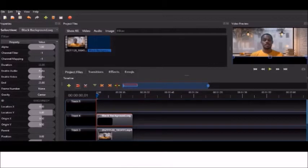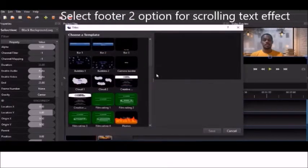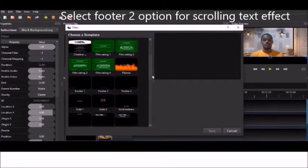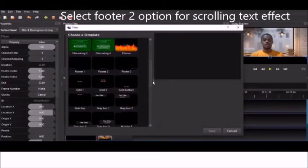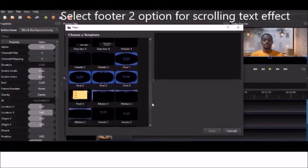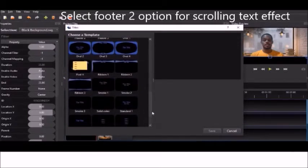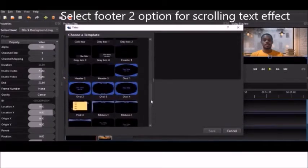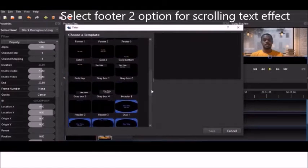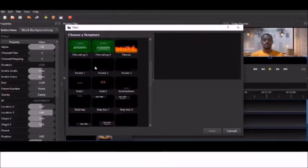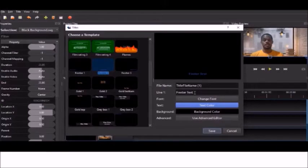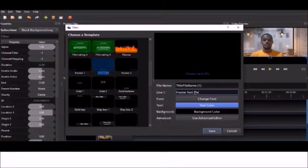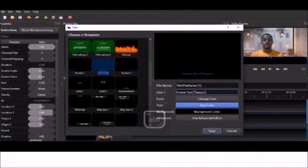We're going to go back to title. What we're going to do is look for the footer 2, and in line one, we're going to write what we want our scrolling text to be about. In this case, we're going to put please like share and subscribe.